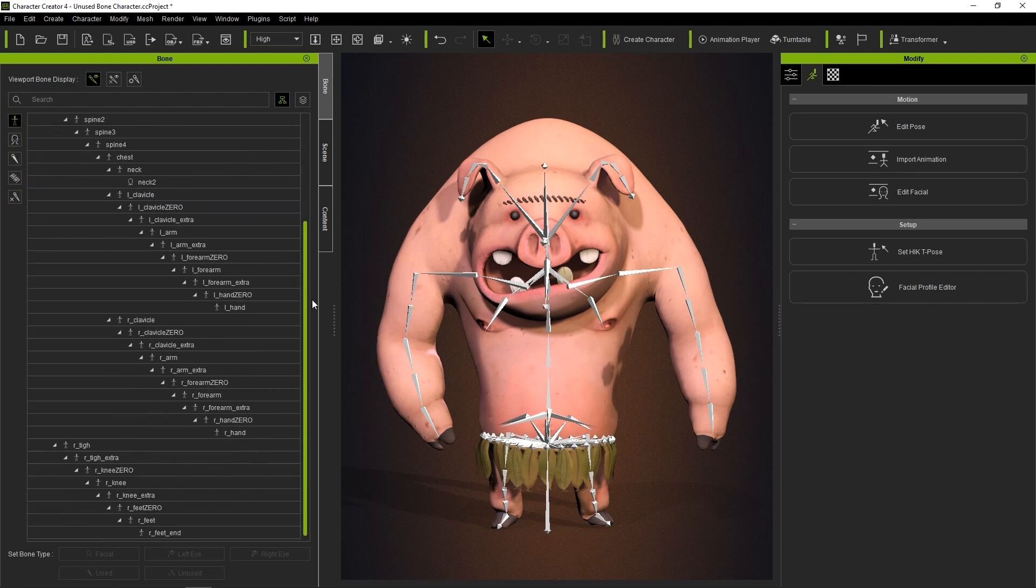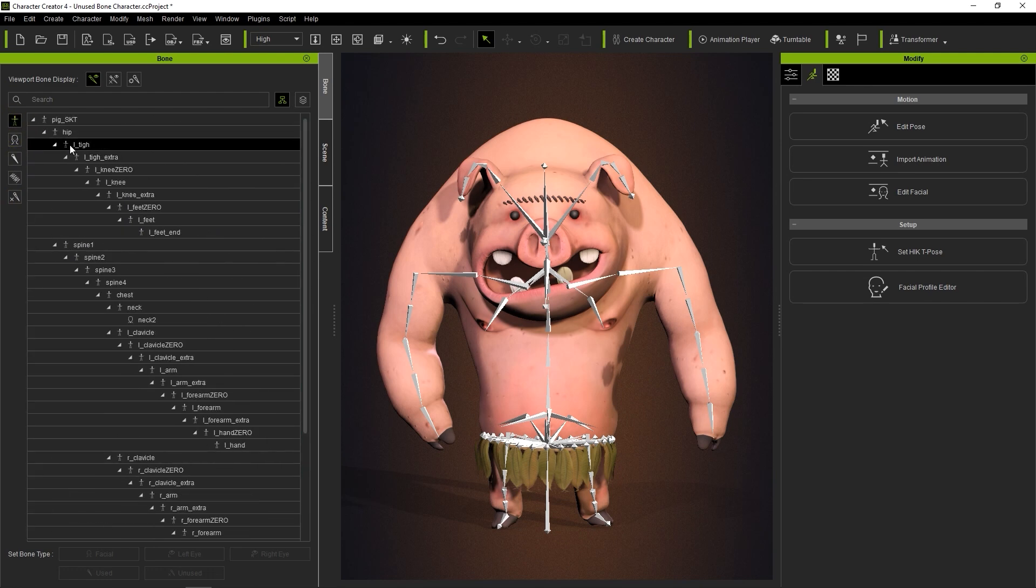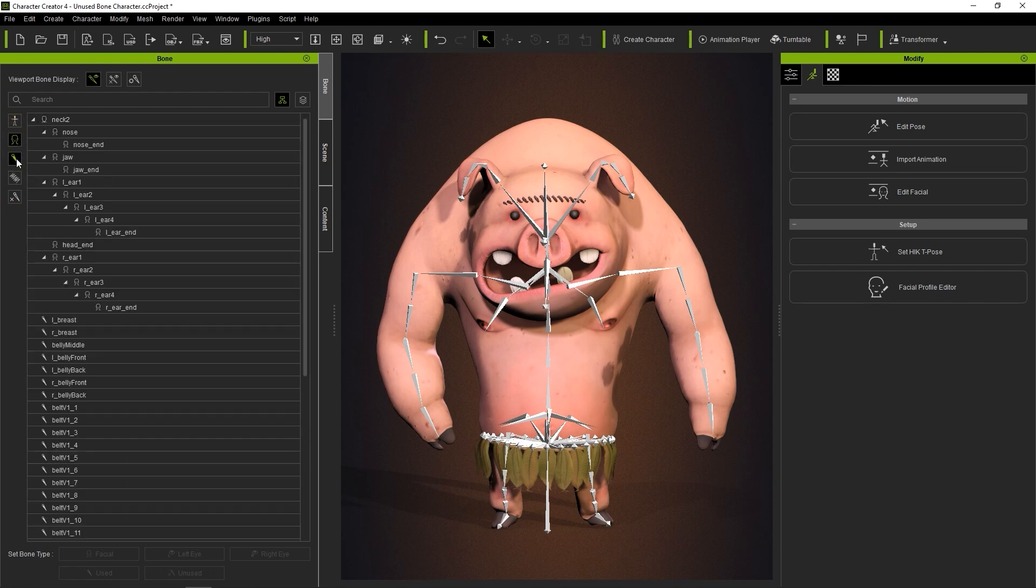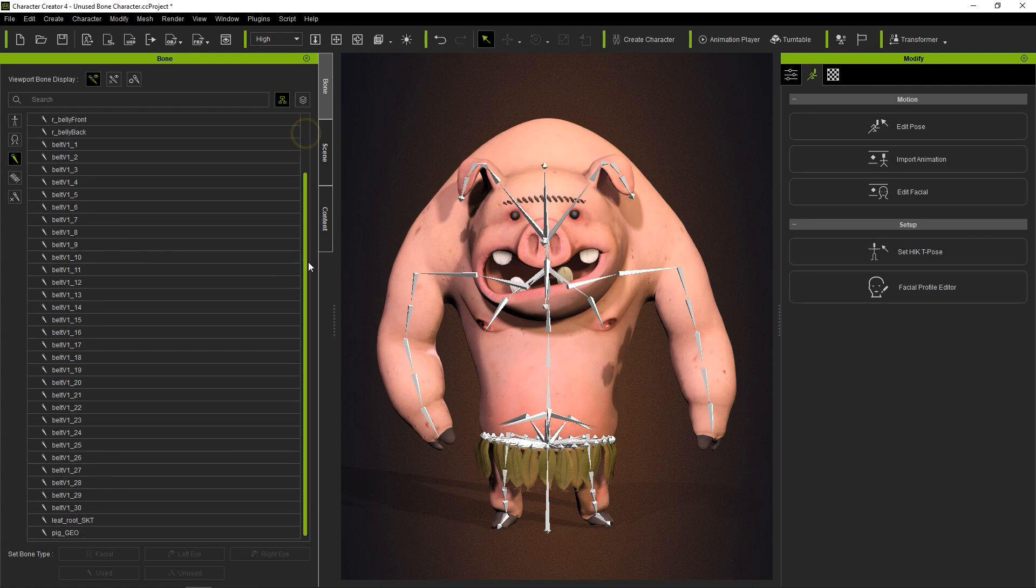That's all there is to this introductory tutorial on the Bone Manager. Thanks for watching guys, and I'll see you in the next video.